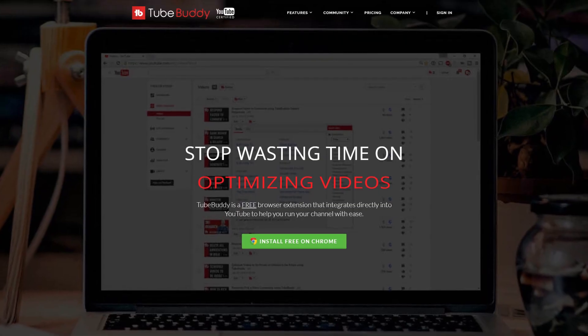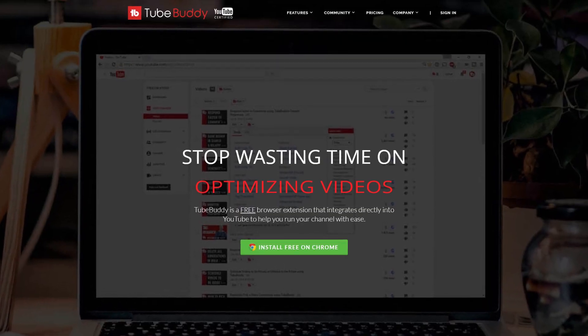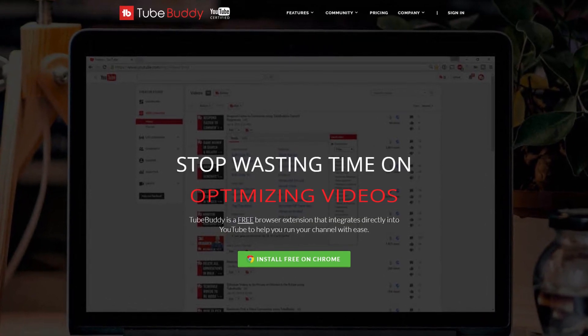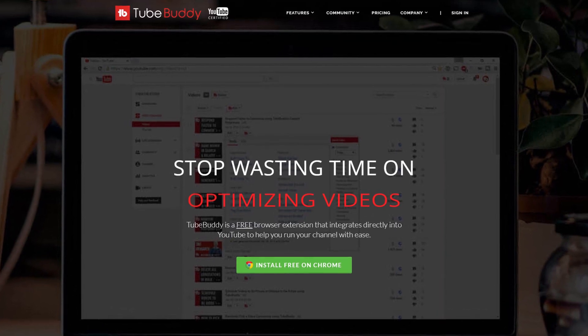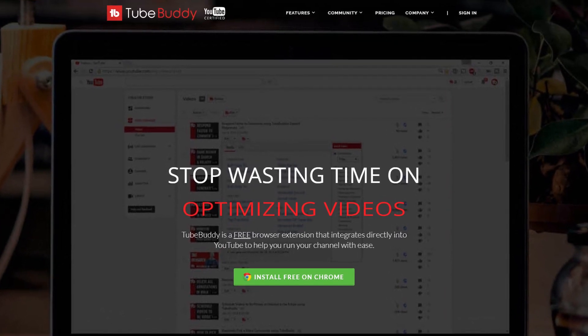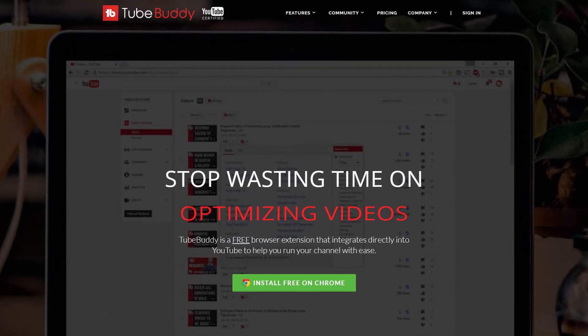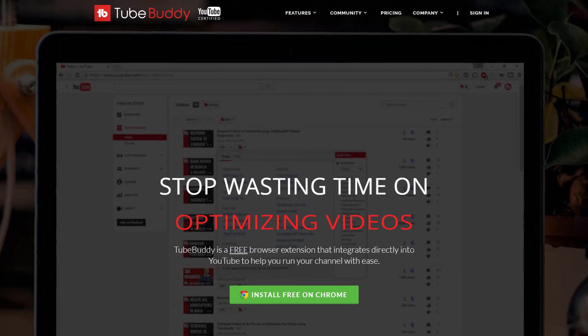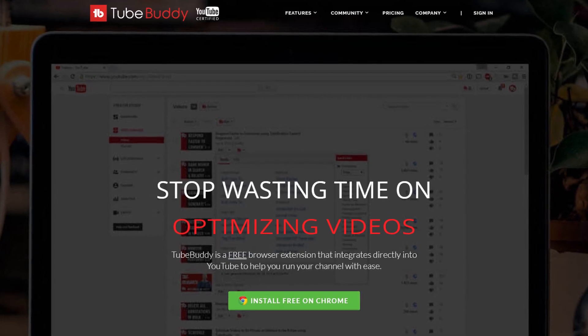For doing keyword research, we will be using TubeBuddy. It's an amazing tool for YouTubers, and it has a bunch of free features, including Keyword Explorer. You can download it using the link at the top of my description, and then let's go.